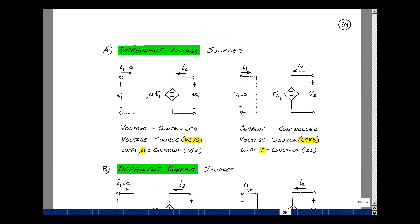The first dependent source is a voltage-controlled voltage source, or VCVS for short. The voltage V2 is equal to this voltage, which we're going to show as a diamond shape with a plus and minus. The value of this voltage source is going to be dependent on another voltage in the circuit times a scalar.